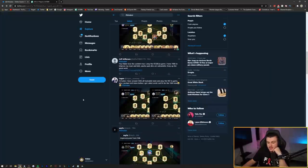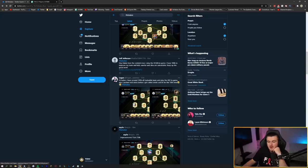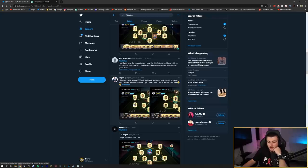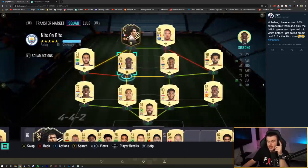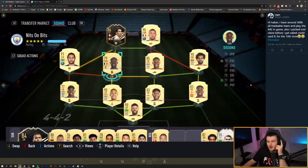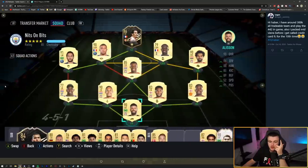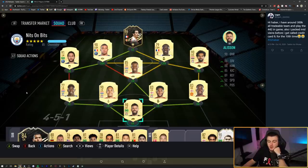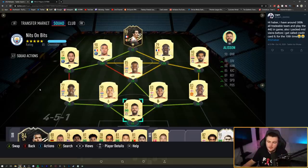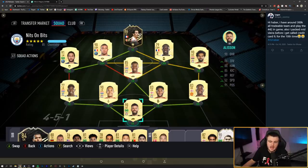We've got Logan's team next. Hi Haber, I have around 300,000 coins. All tradable team. And I play a 4-4-2 in game. Also packed Mid-Vieira. Before I get called Credit Card FC for the 10th time. Can confirm Logan did pack Mid-Vieira. He actually came on the stream a while ago and was saying about the pack. GG by the way. This is an incredible team. How do you find Ben Yedder? Because I used Ben Yedder and he didn't feel like the same Ben Yedder as last year. And his stamina for me played a big part.